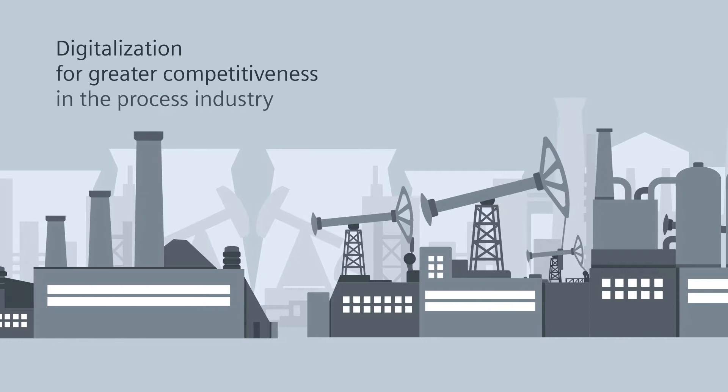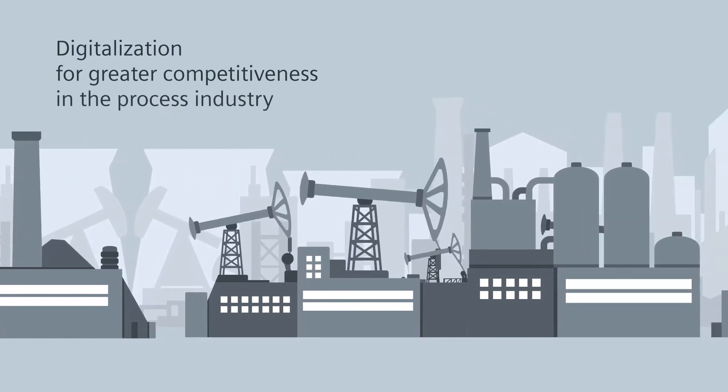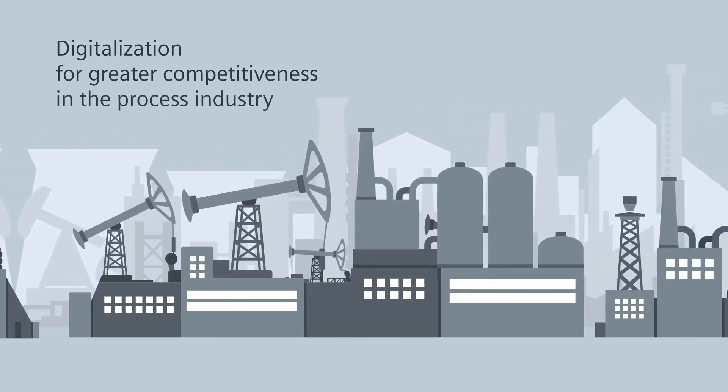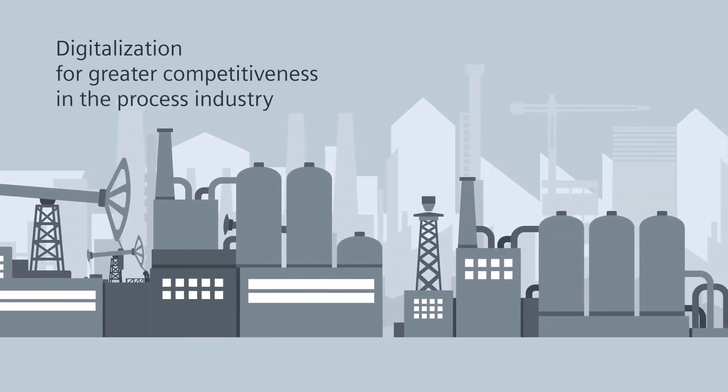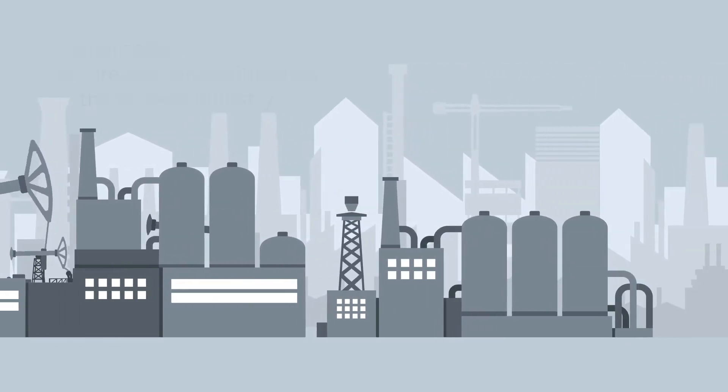Digitalization is a key lever to improve competitiveness, for sure also in the process industry.